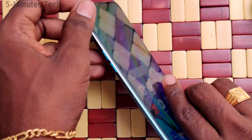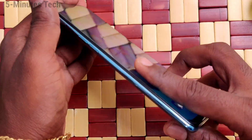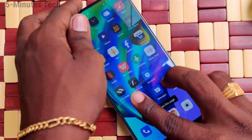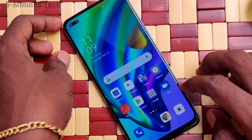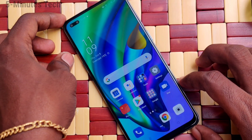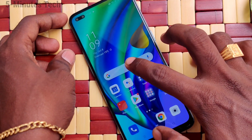Hi friends, this is Fiam's Tech YouTube channel. Here is the Oppo F17 Pro Smartphone. In this video, you will learn how you can change the keyboard color in your phone, the Oppo F17 Pro.